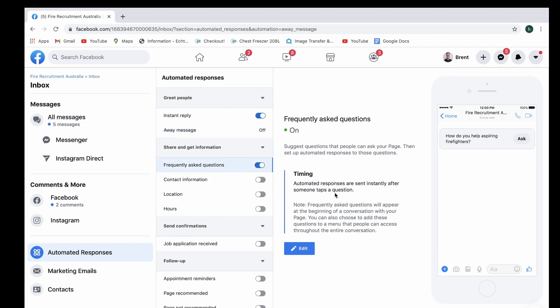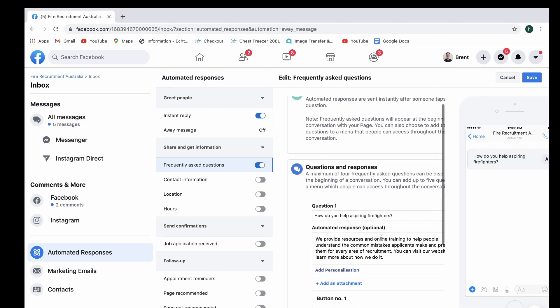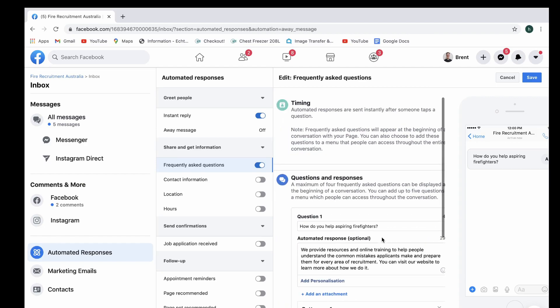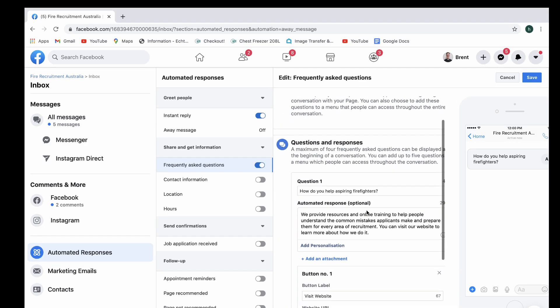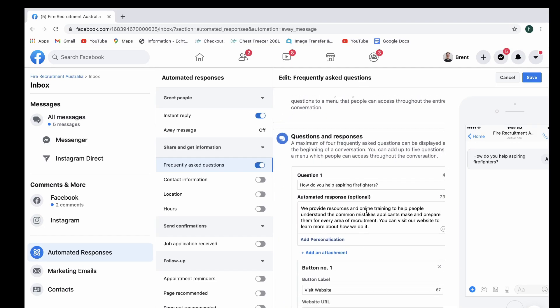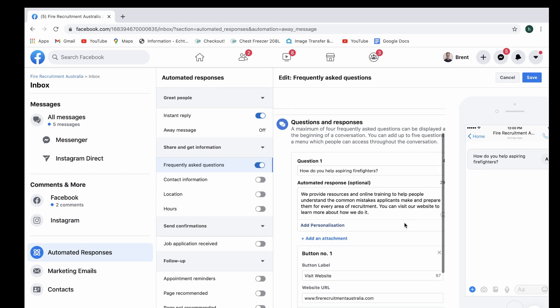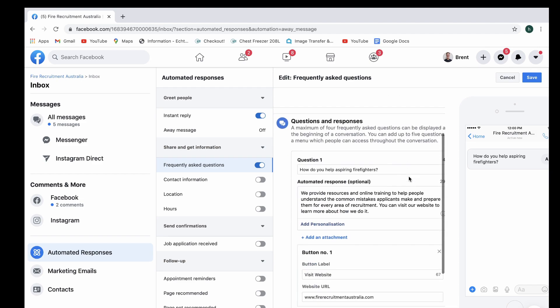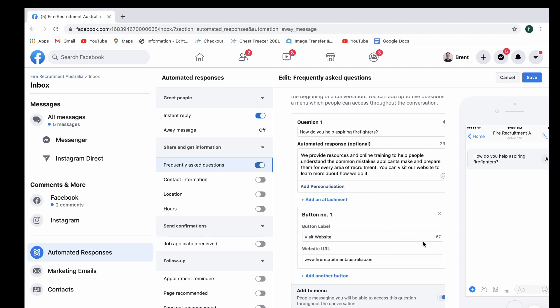You want to have that set up in the group, you can select edit here, and this will bring up three different options right here. First one is, how do you help aspiring firefighters? And here's the automated response which people will get. And this is the link to the website which it will go to, and it says right here, you can visit to learn more about it.